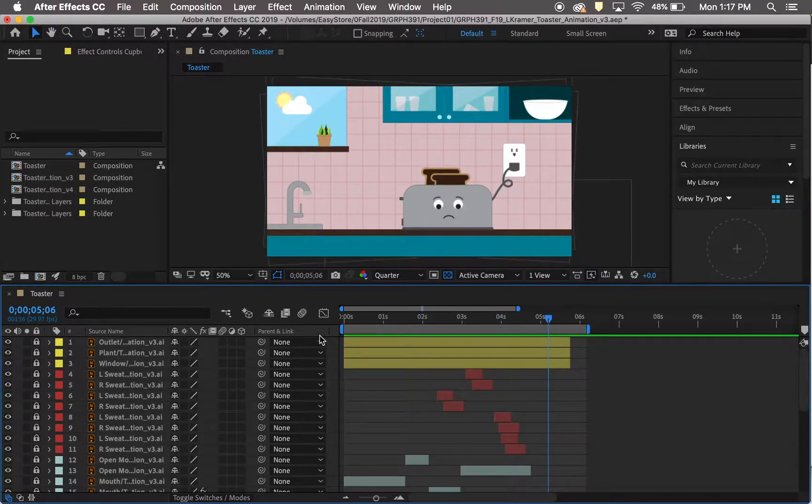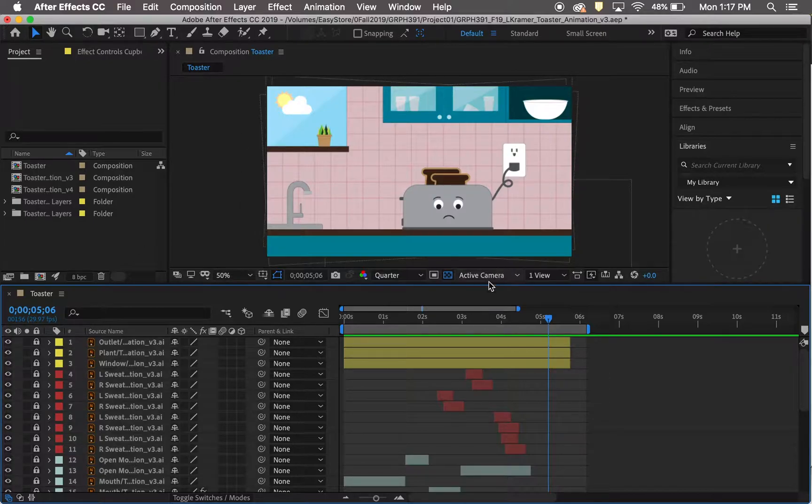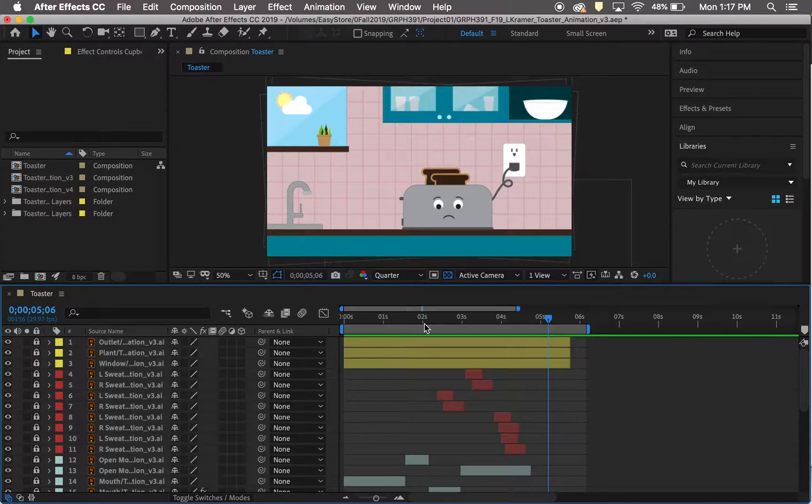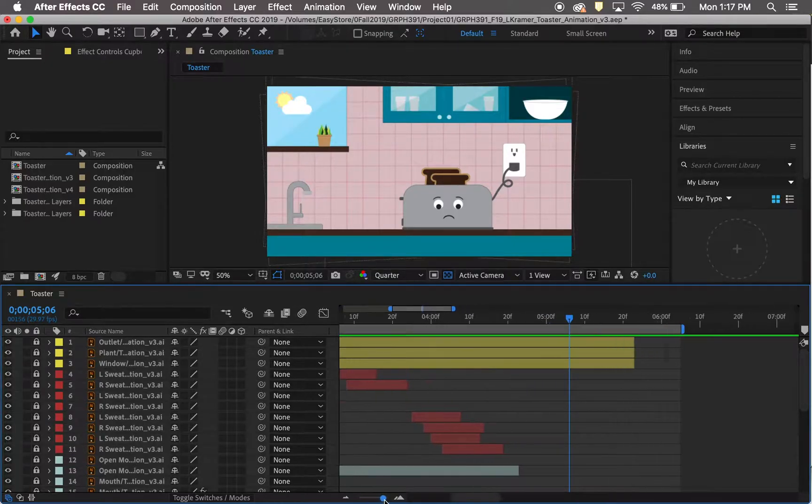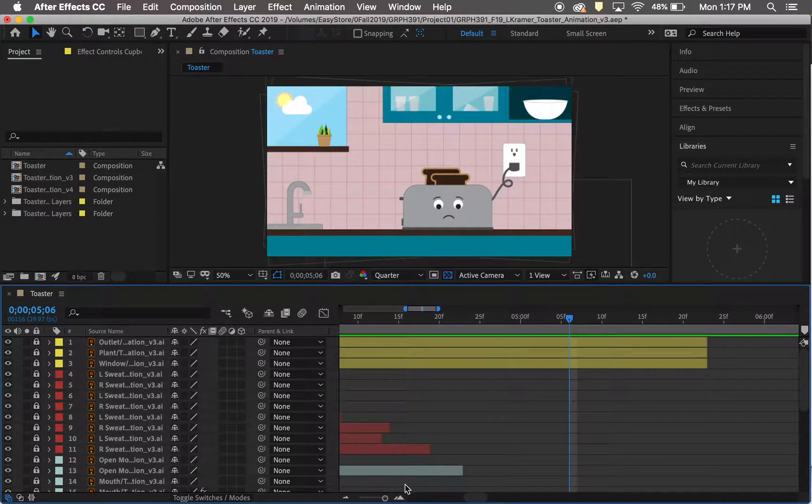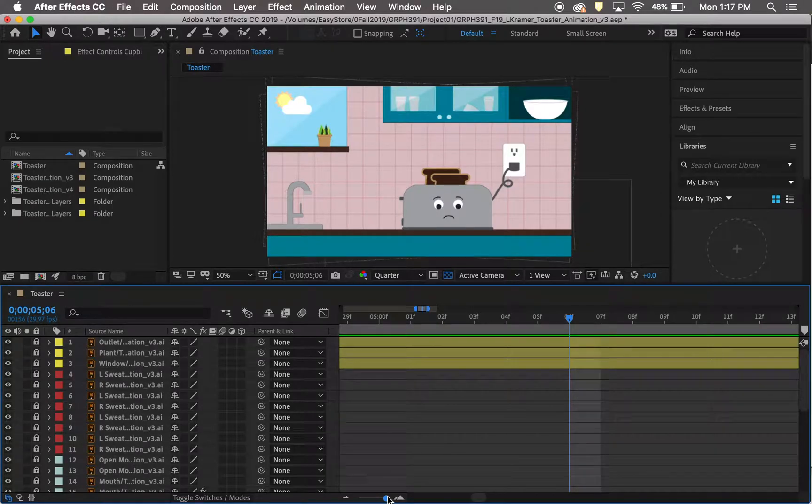I at first thought that you had to do this in Premiere Pro, because that's what I'm used to, but I found out a way to add audio in After Effects, and I wanted to teach you how to do that.